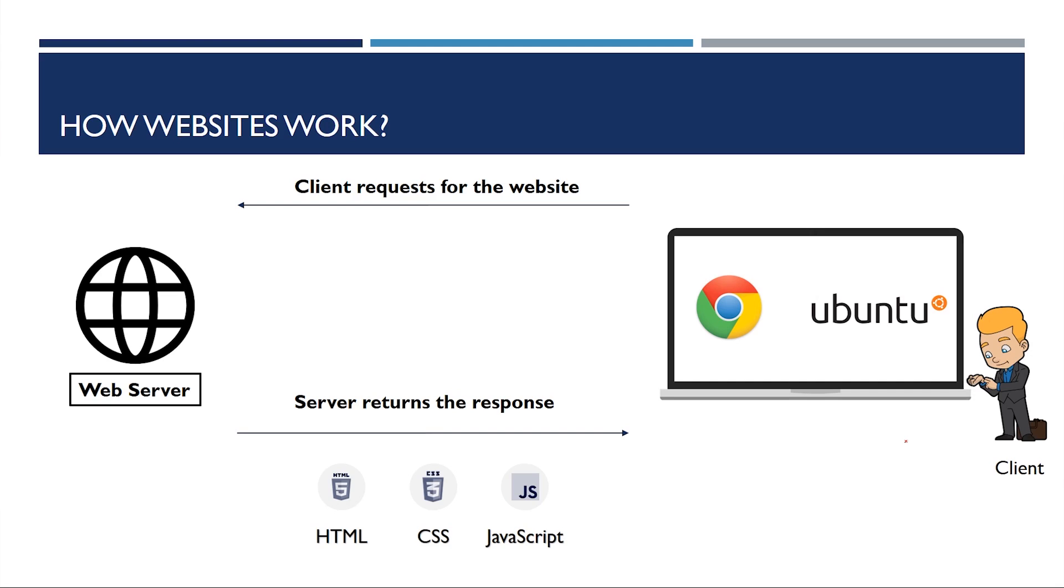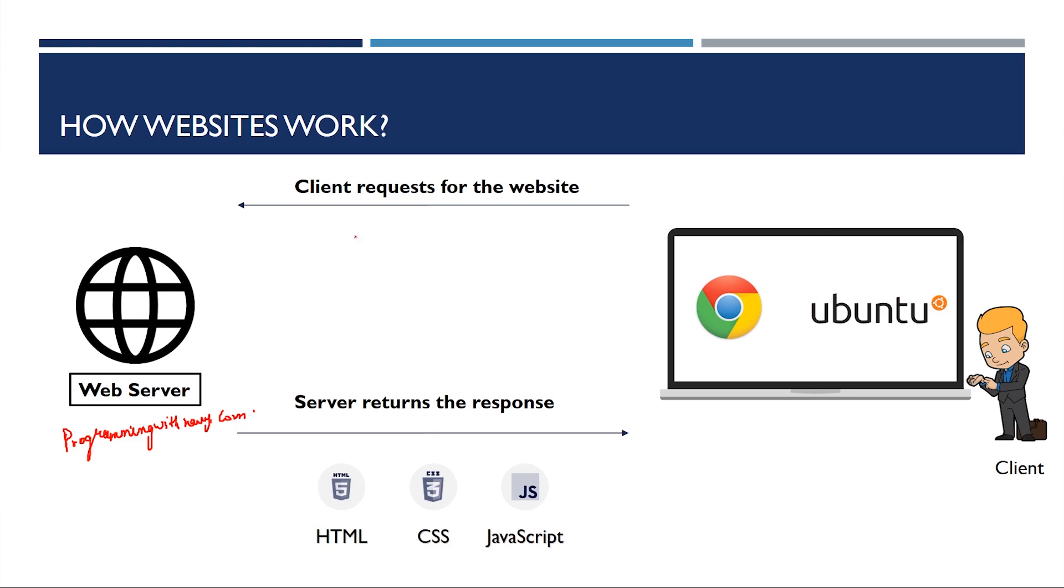How a website works is, let us say you are here and you request a website from a web server. Let us say the web server is programmingwithharry.com. This can be any website. It can be google.com, youtube.com, instagram.com or any website that you wish to make requests to. Now, this is the client. It will say, hey server at programmingwithharry.com, give me programmingwithharry.com slash index.html.